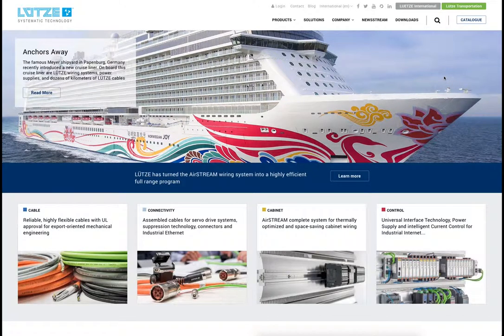The purpose of this video is to present the new website of Lütze Group and to show all the important elements in a quick overview.